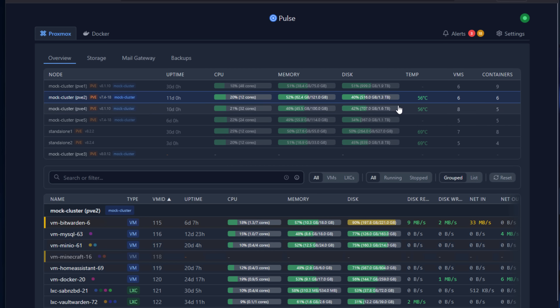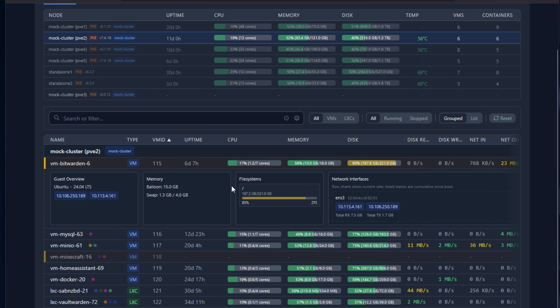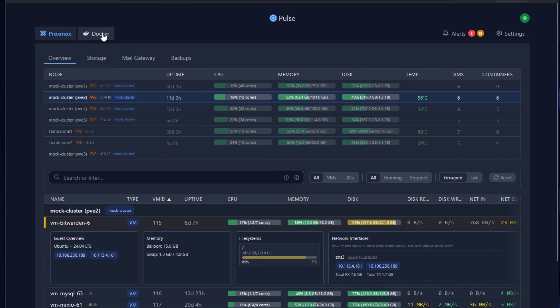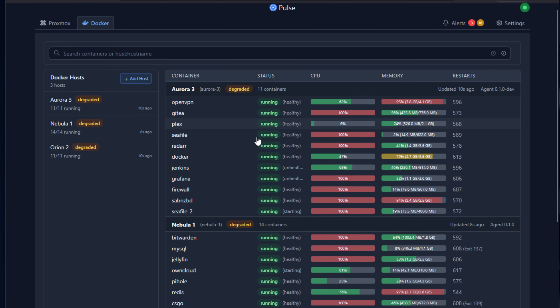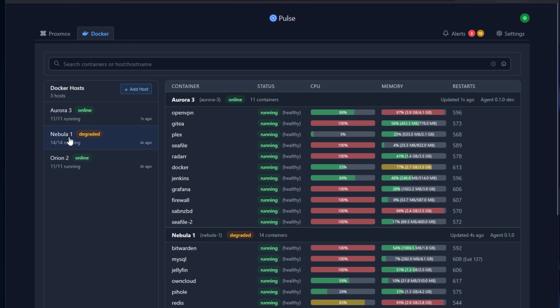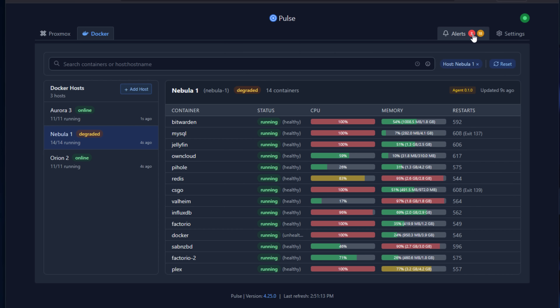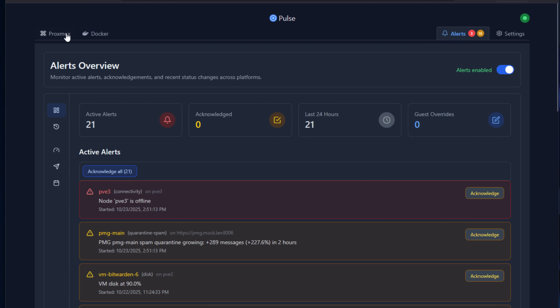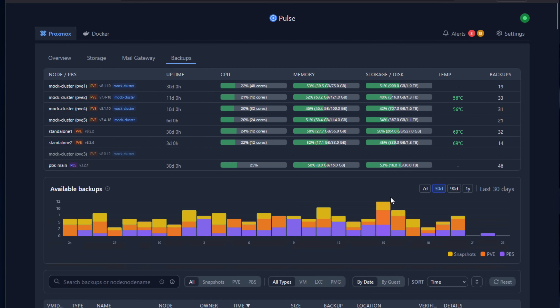Wrapping up this overview of Pulse, I think it's a fantastic new option for monitoring your Proxmox environment. It gives you deep visibility into your Proxmox VE servers, virtual machines, and containers, plus the added benefit of monitoring Docker. Many solutions focus on bare metal or virtualization but not Docker, or focus only on Docker. Pulse brings it all together in one slick interface — efficient, easy to deploy, and purpose-built for the platforms many are running in the home lab heading into 2026.